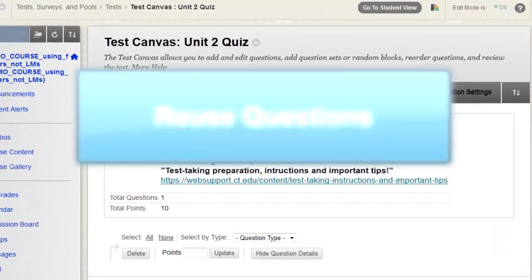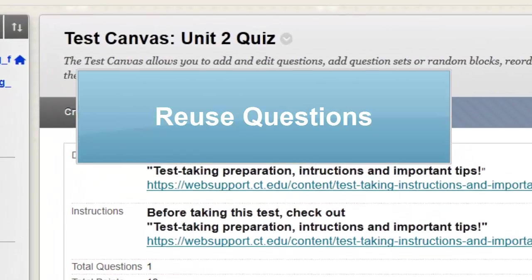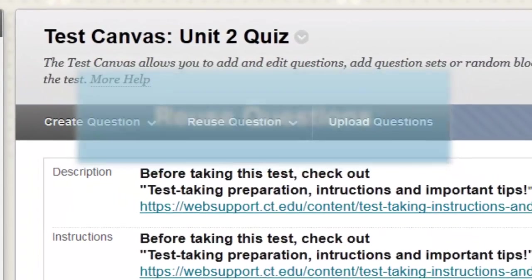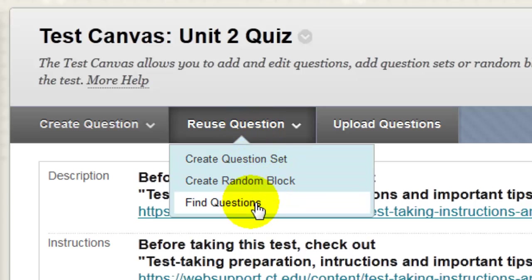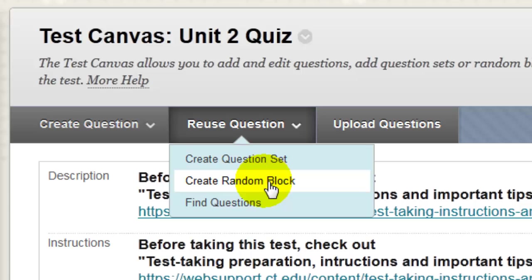In addition to manually adding questions, you can also click Reuse Question, and you can find questions that are in other tests or pools, which you can add to your test, or you can create question sets or random blocks.